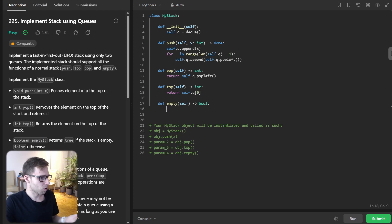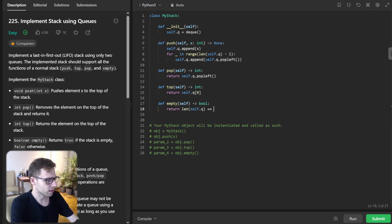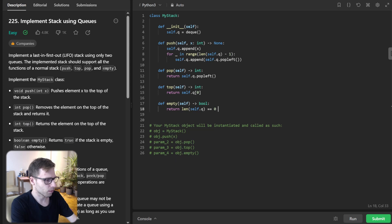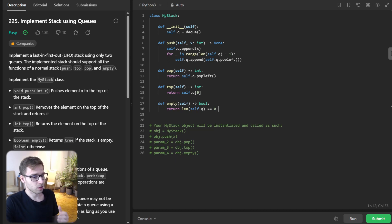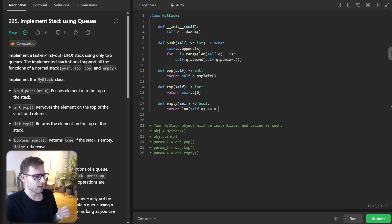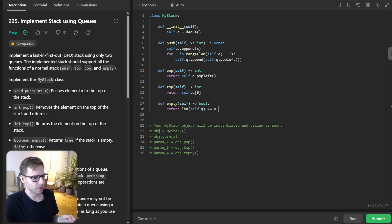And now the empty method: return len(self.queue) == 0. Lastly, empty checks if the queue is empty, signifying that the stack is empty. So if it equals zero, it's empty.